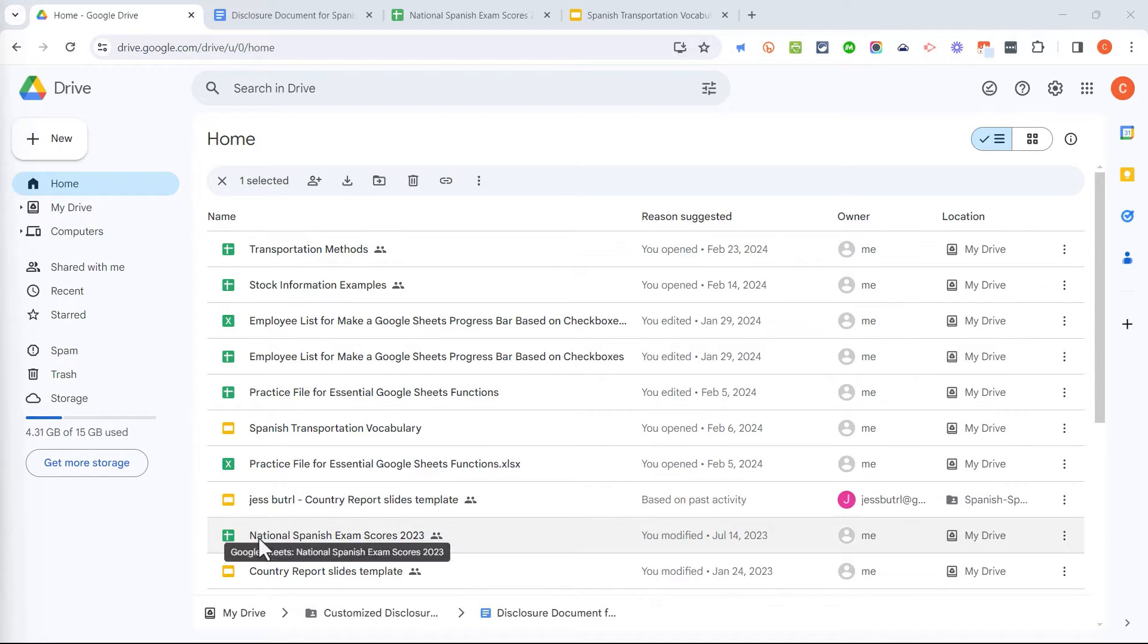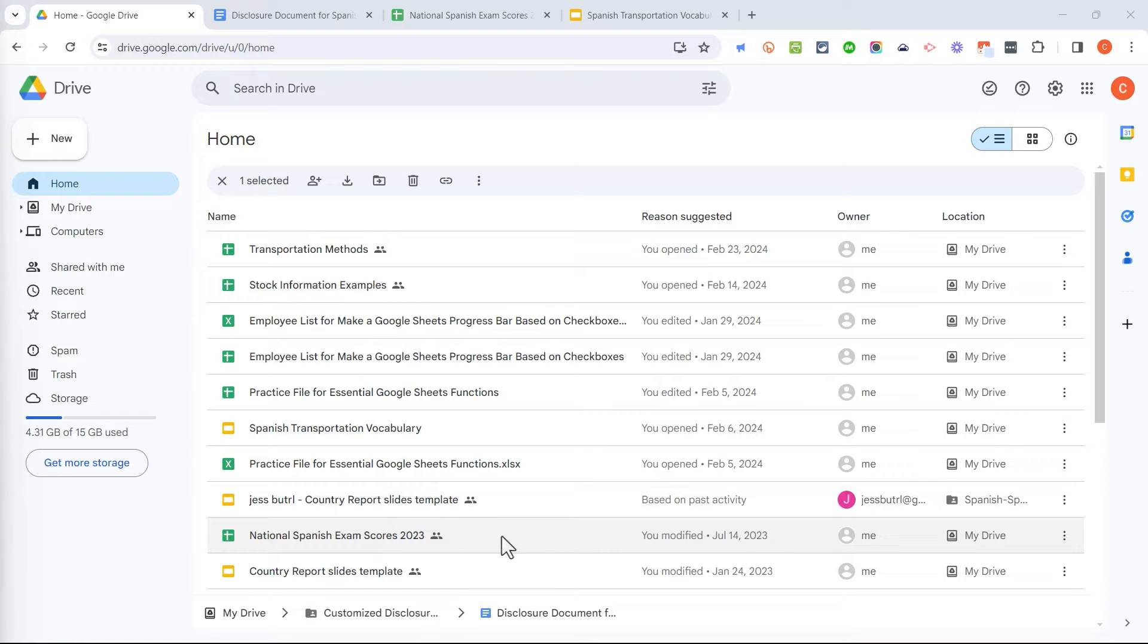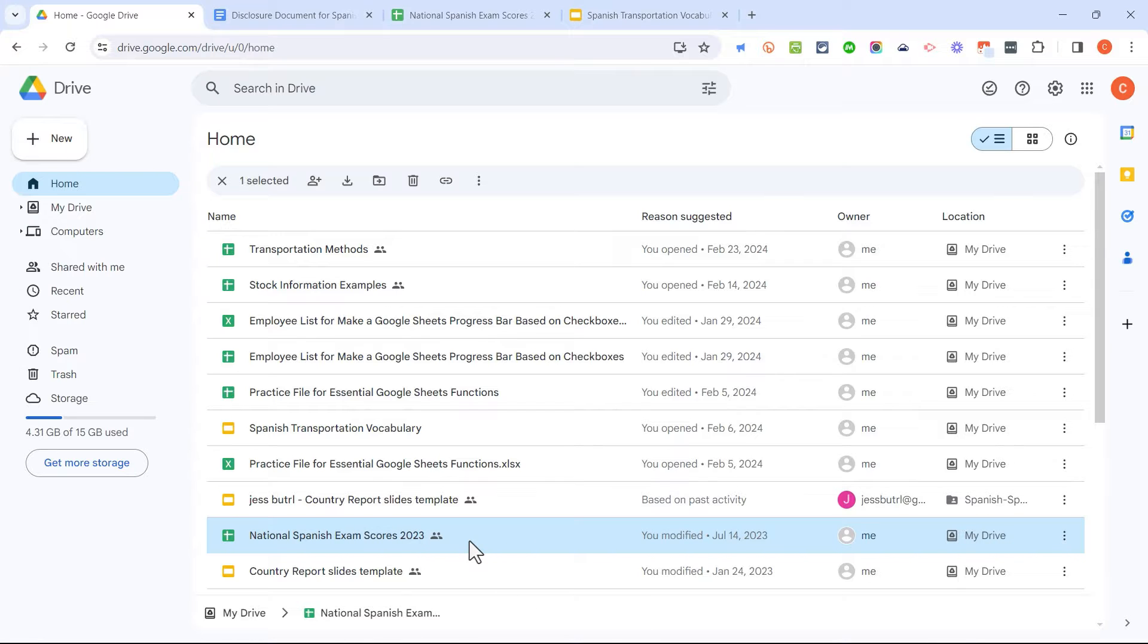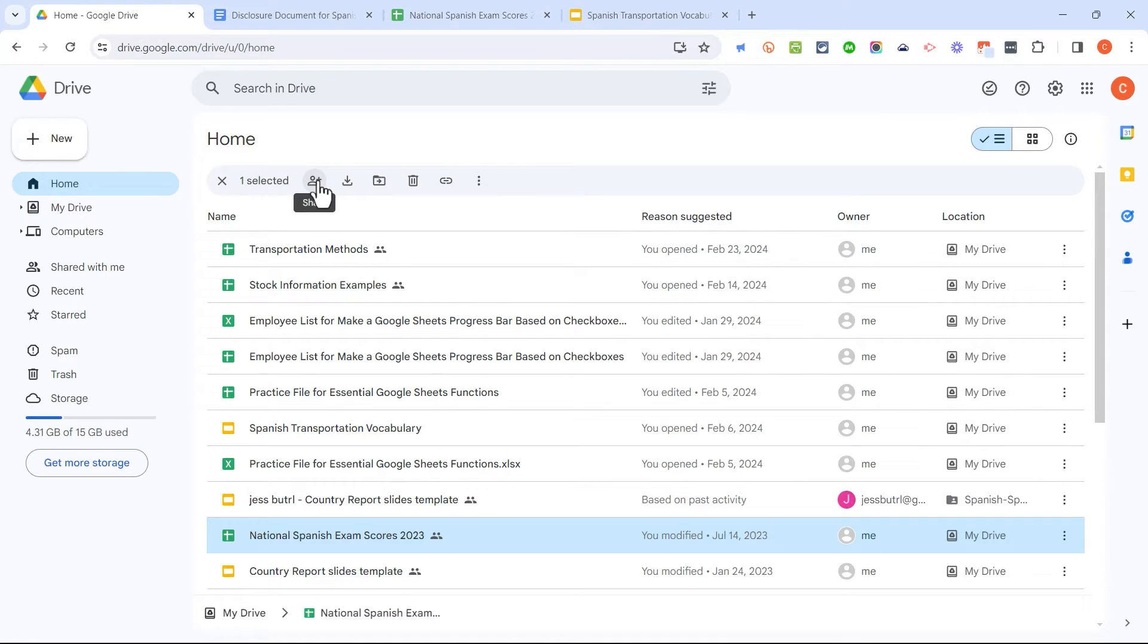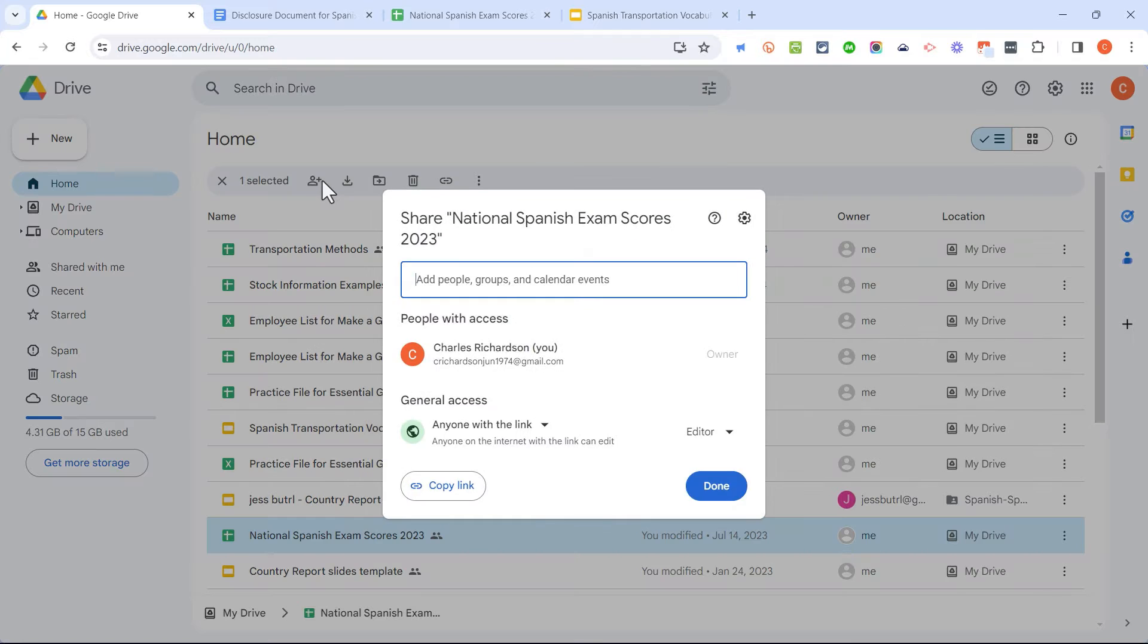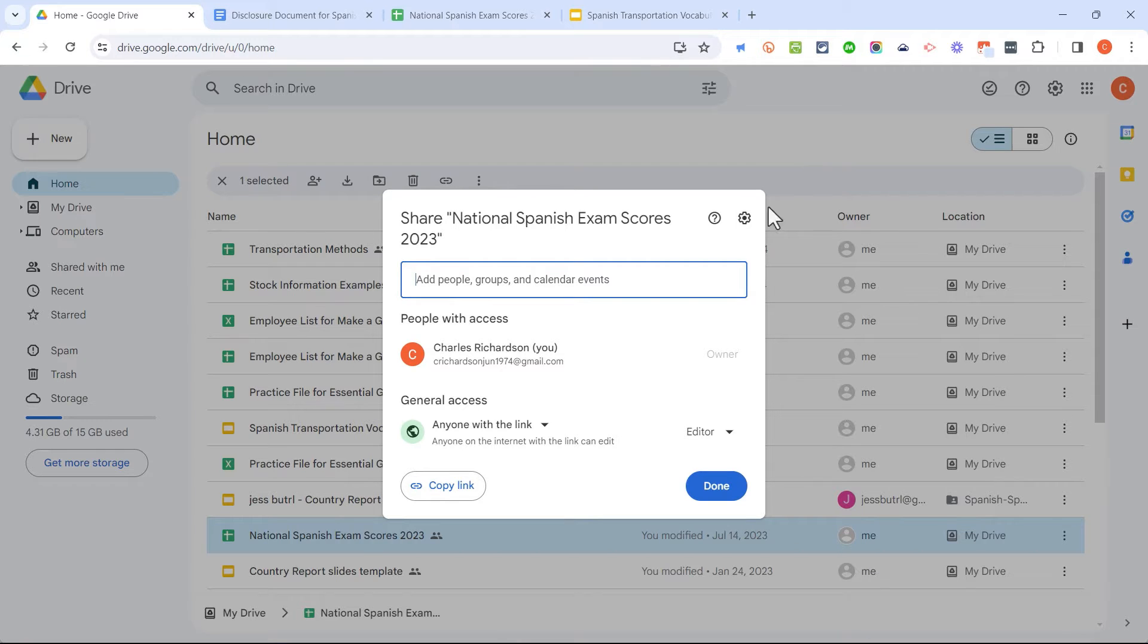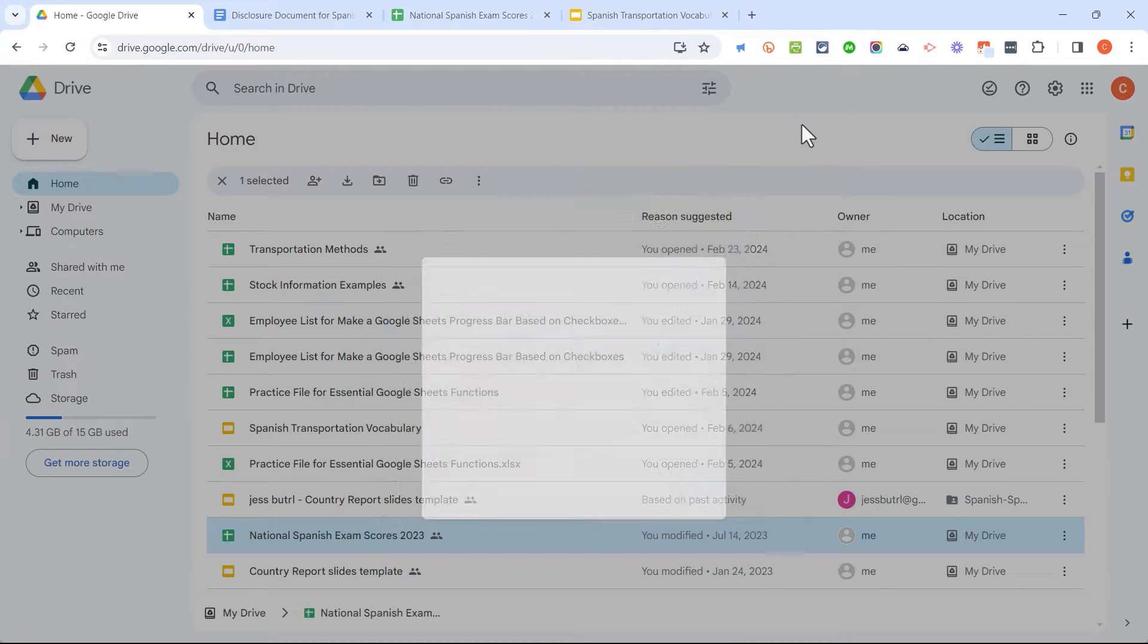So let's say, for example, this National Spanish Exam spreadsheet is one that I've tried to share, and the recipient hasn't been able to access it. I might click on it here to select it, and then I could go up here and click this button. This is the Share button. It used to be over here, and in some of your versions of Google Drive, it may still be. But I'm just going to click here to bring up the Share settings for this particular spreadsheet. So that's one way to get there.